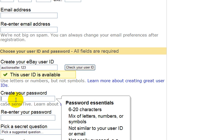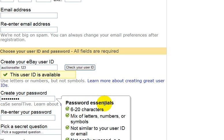Now we create our password, which is what you would use to log in to your account. eBay tells you that it has to be a secure password and gives you some tips. I'm just going to go ahead and enter a password here. And it shows that it meets their criteria for having a secure password. Now I just have to re-enter the password.